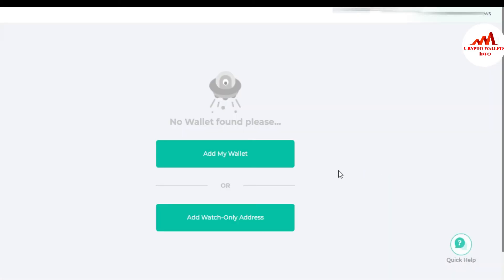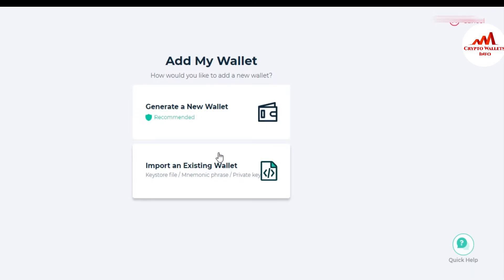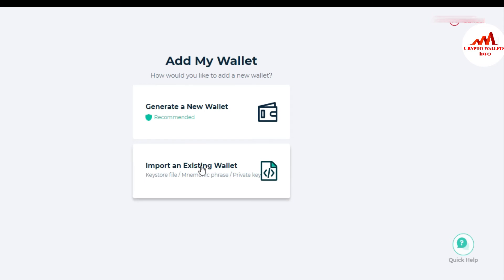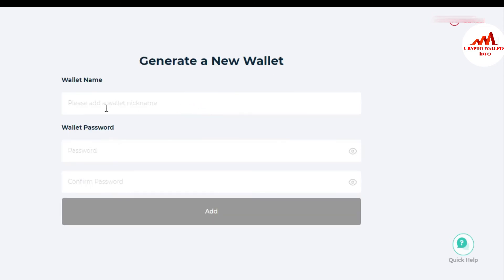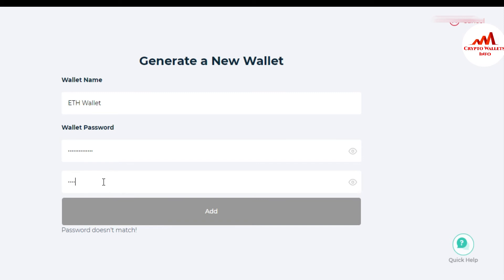A new page opens. It shows: 'No wallet found — please add a wallet or add a watch-only address.' I want to add a wallet. The options are: generate a new wallet or import an existing wallet. I want to create a new wallet. You can also import your existing wallet with a keystore file. I enter a wallet name — for example, 'EtherWallet' — and then type and confirm my password.